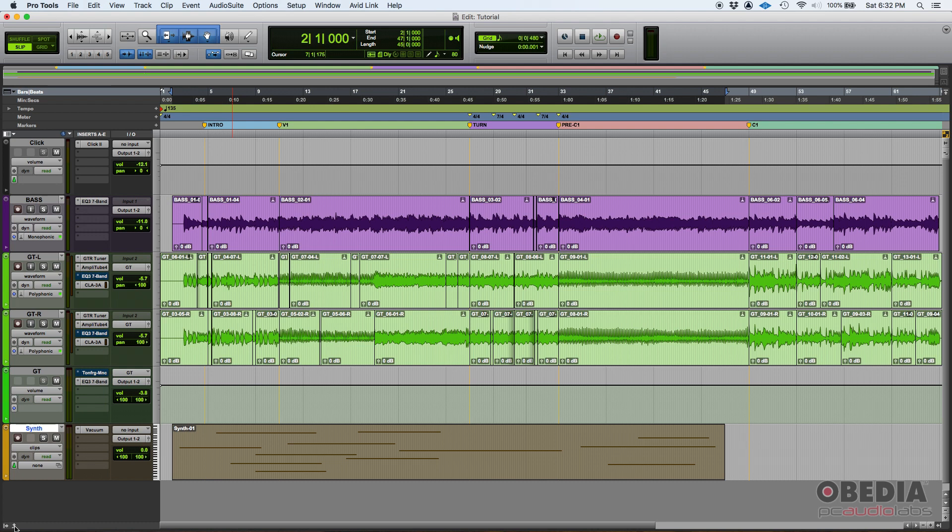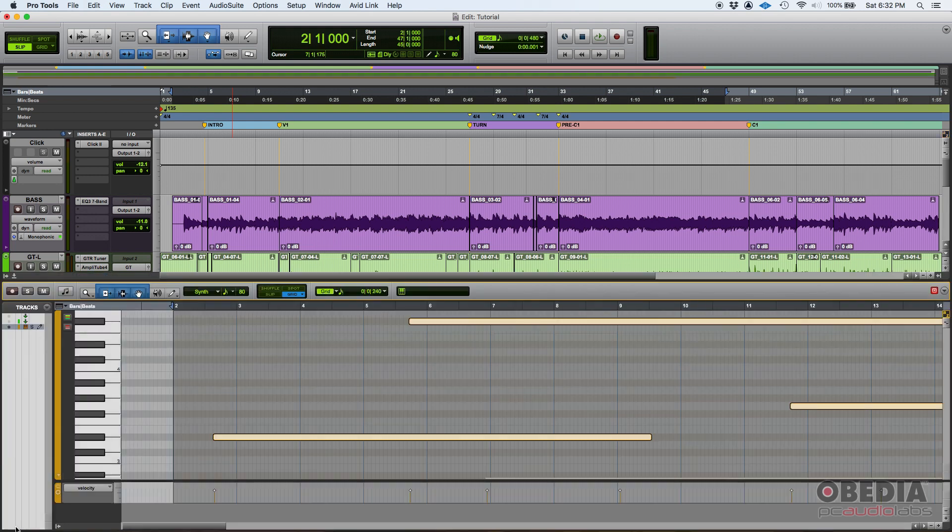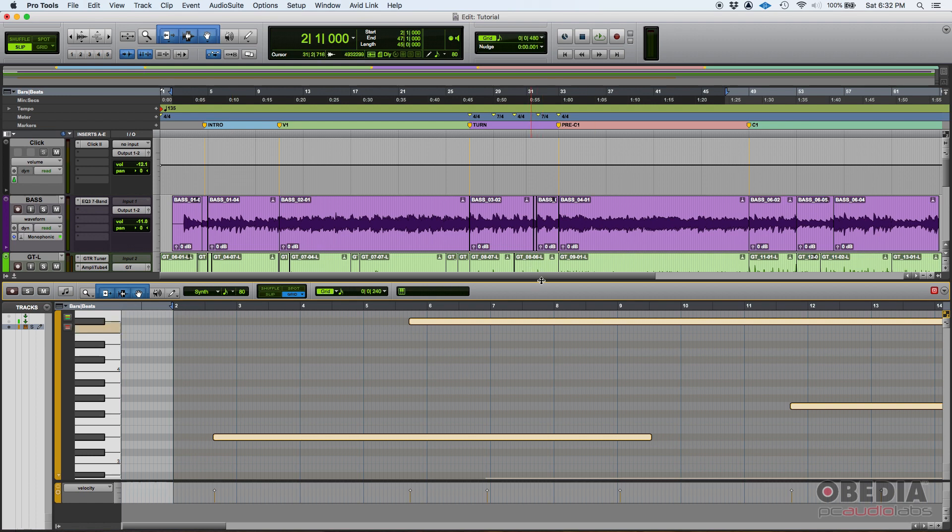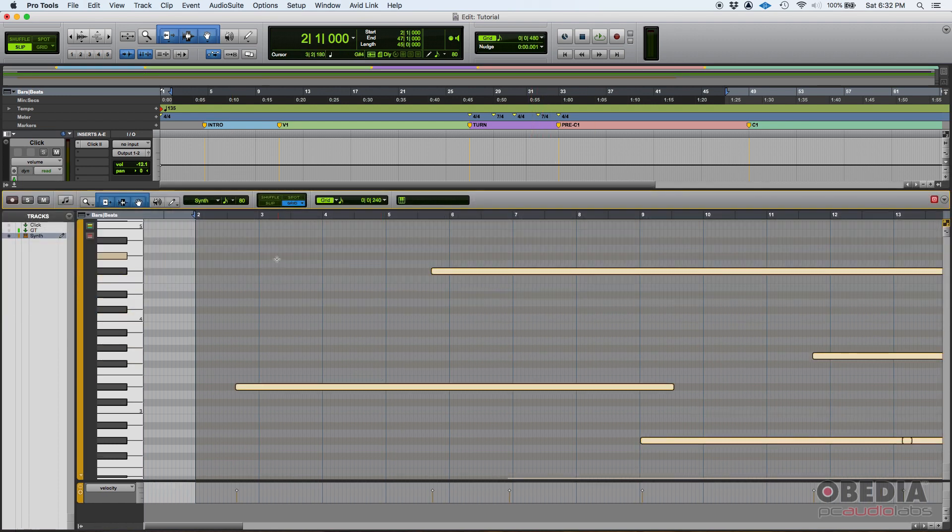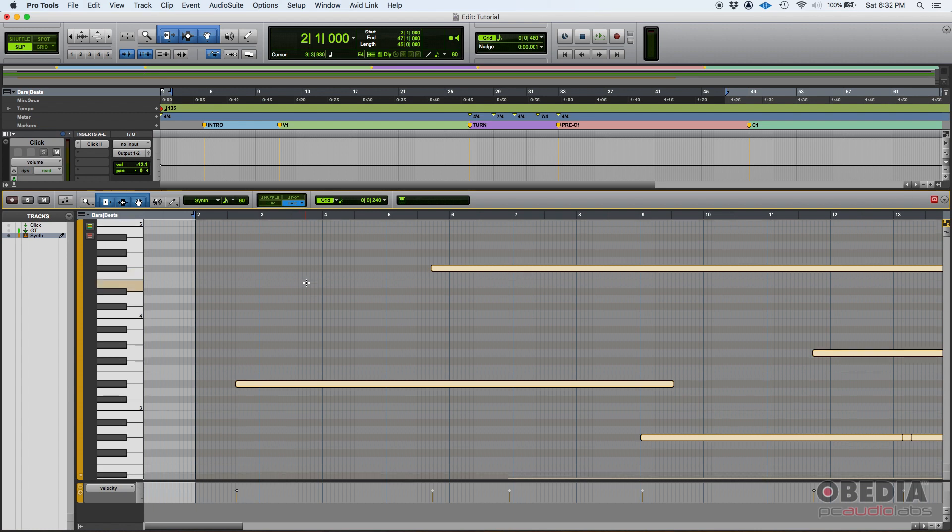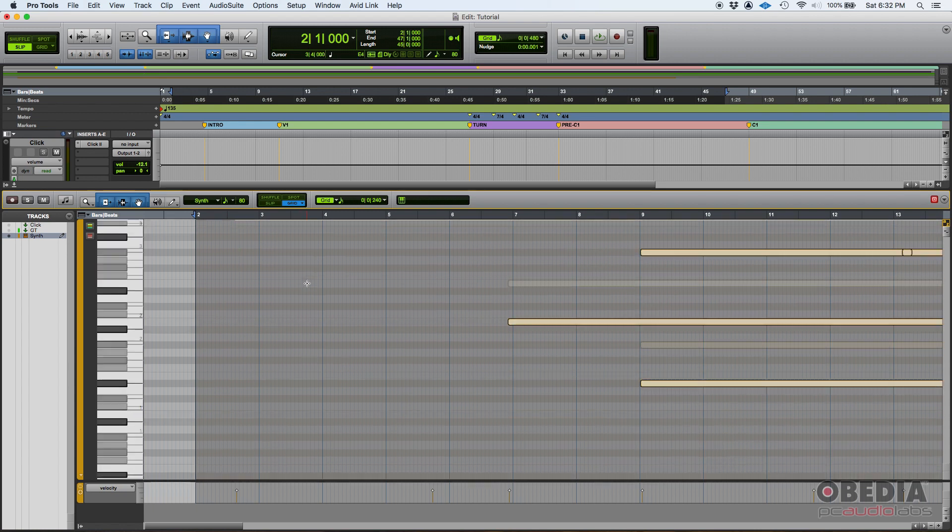Well, you can do that from this tab down here. You can see this little arrow that points to the upper part. If you click there, boom, now you have this MIDI editor which you can always maximize.